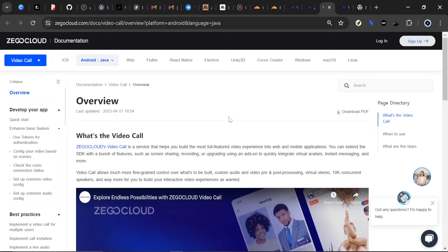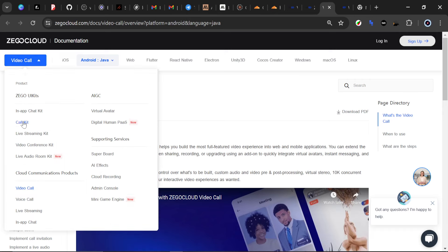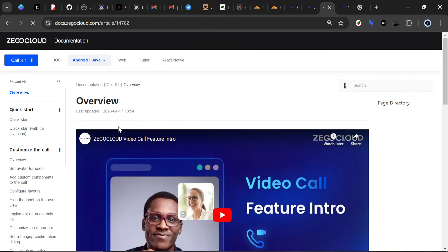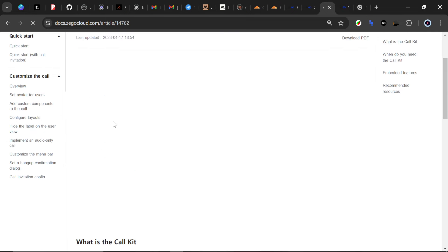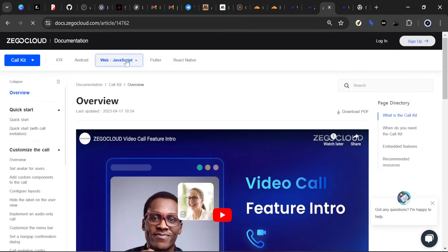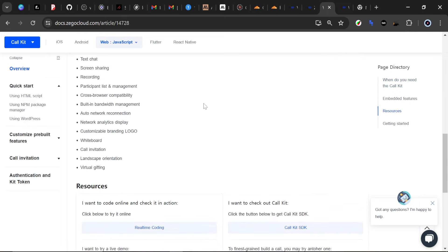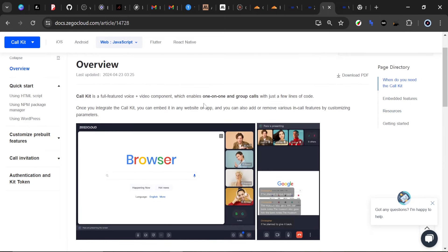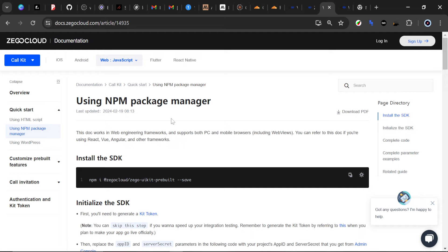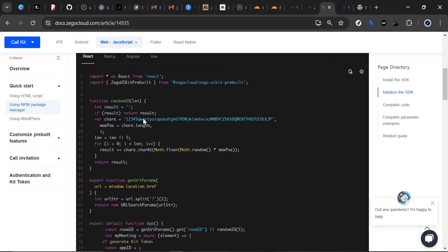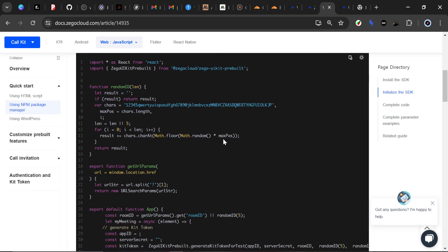We have their video call documentation, but we won't be using the SDK — we'll be using the UI Kit. I'll move over to the Call Kit section. This documentation is in Java, and I want it for the web, so I'll click on the web here. We'll have an overview of how it works — very easy, very simple. Basically what you want to do is install their package using whatever package manager you want: npm, yarn, bun, or pnpm. Then you can easily integrate it once you have your API key and your secret key.